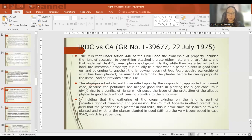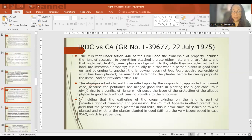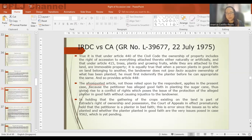In IRDC versus Court of Appeals, under Article 440, the ownership of the property includes the right of accession to everything which is attached thereto. However, when a person plants in good faith, the landowner does not acquire ownership of what has been planted — he must first indemnify the planter before he can appropriate the same.